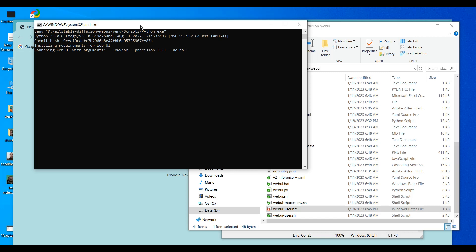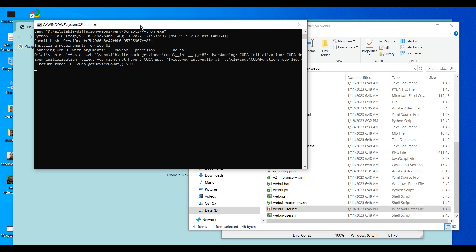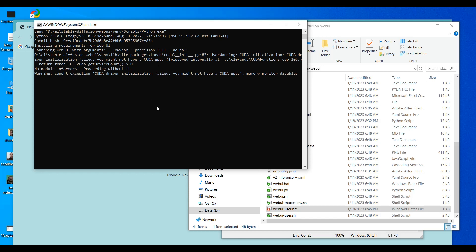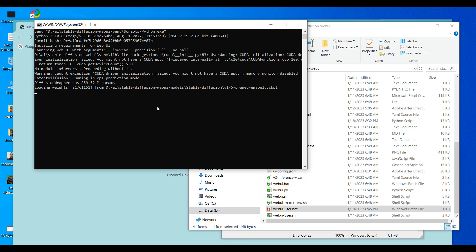If you do not have a strong PC or GPU, I suggest you try the web version of Stable Diffusion instead — it is much faster. Stable Diffusion runs very slowly on a PC without a GPU. But if you have a strong CPU and the xformers option is working, it can generate images quite quickly.